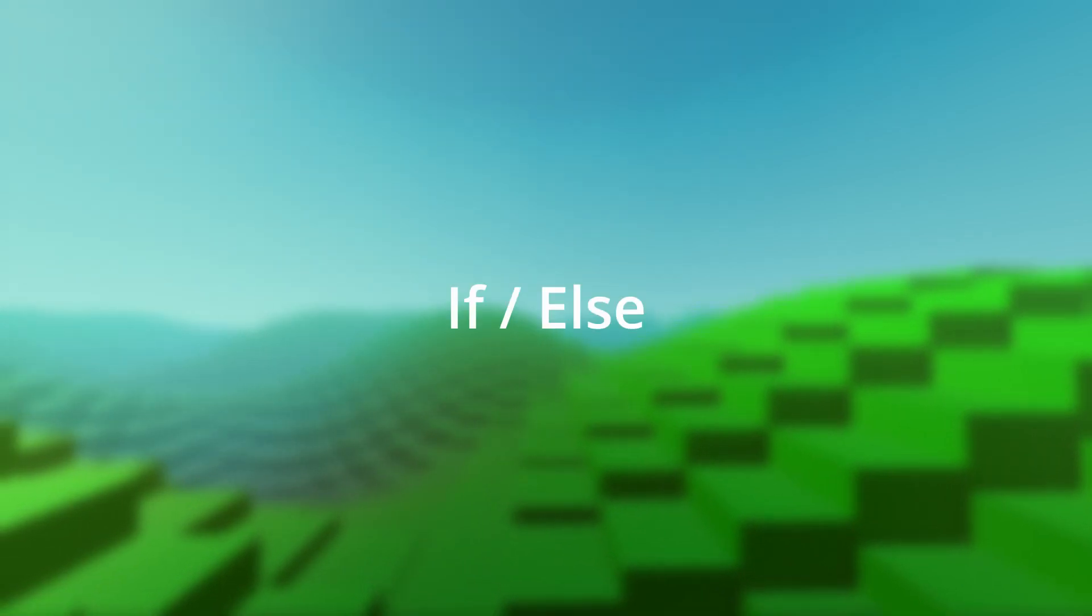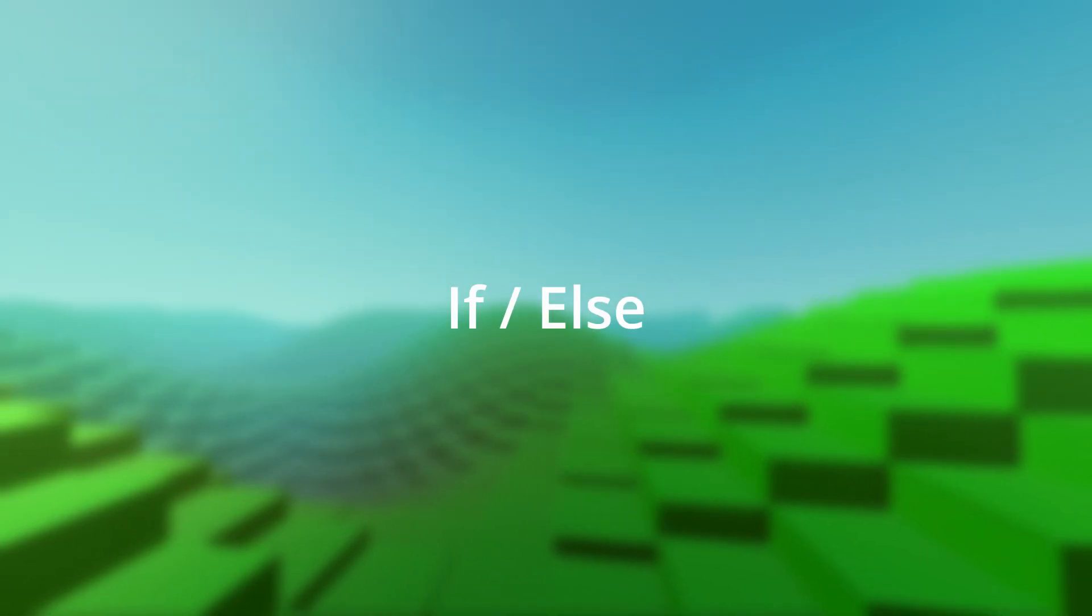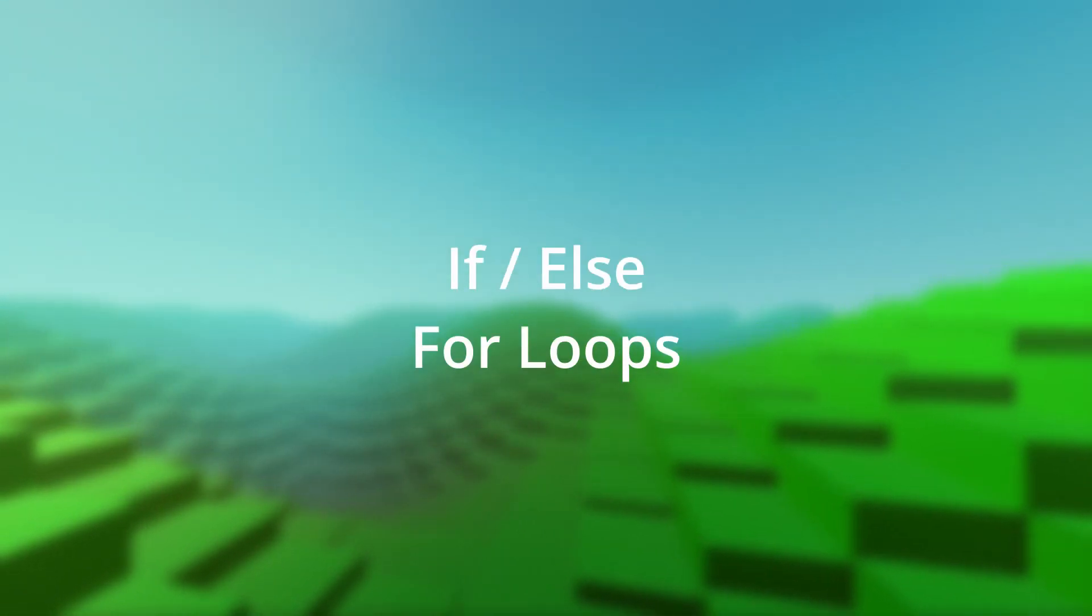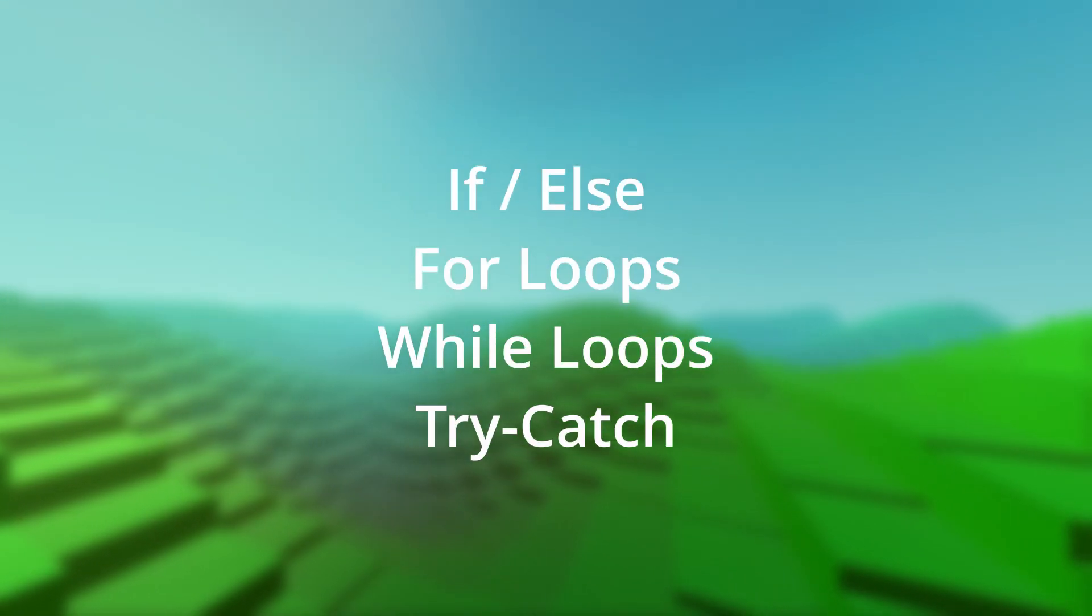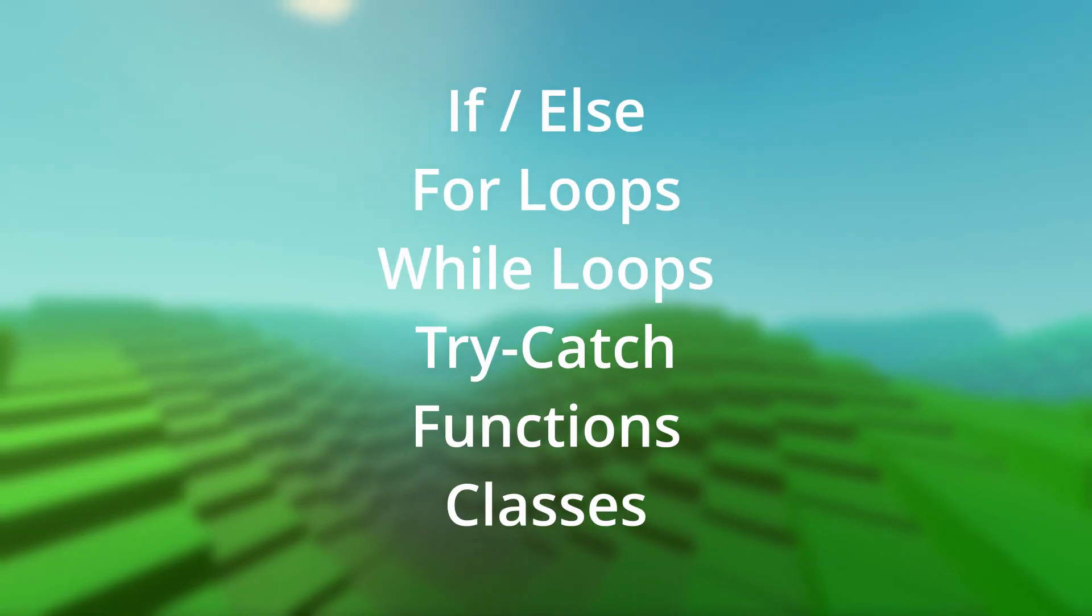It features the typical control flow structures like if-else statements, for loops, while loops, try-catch blocks, functions, and classes.